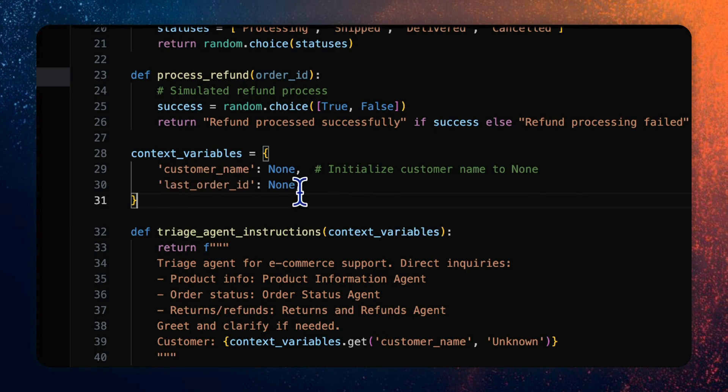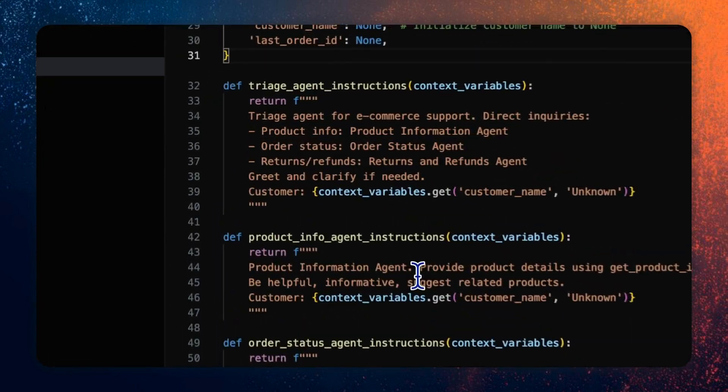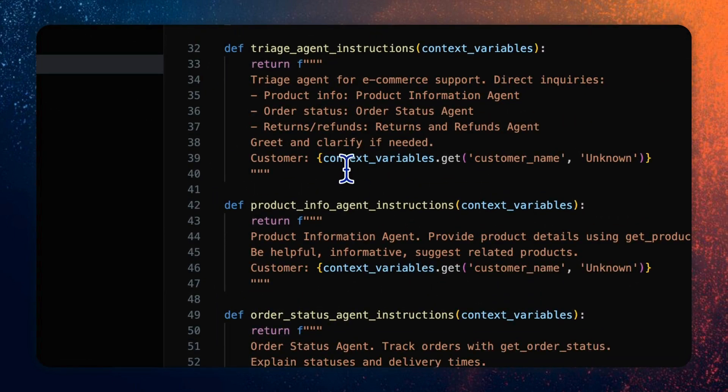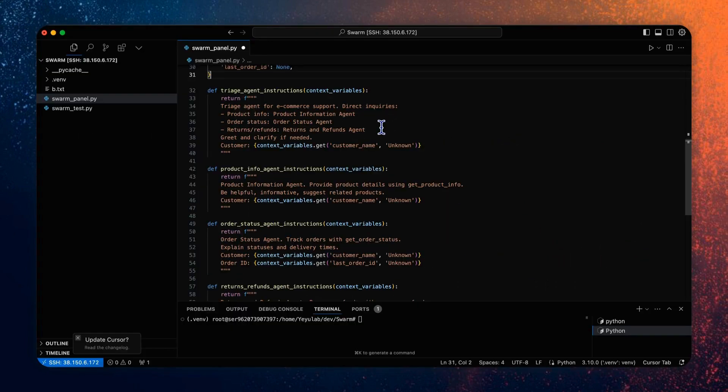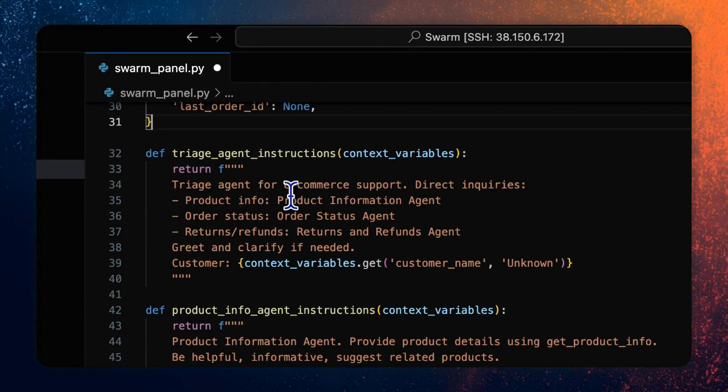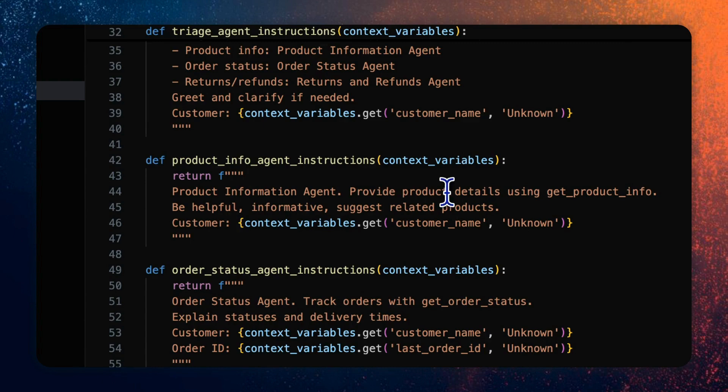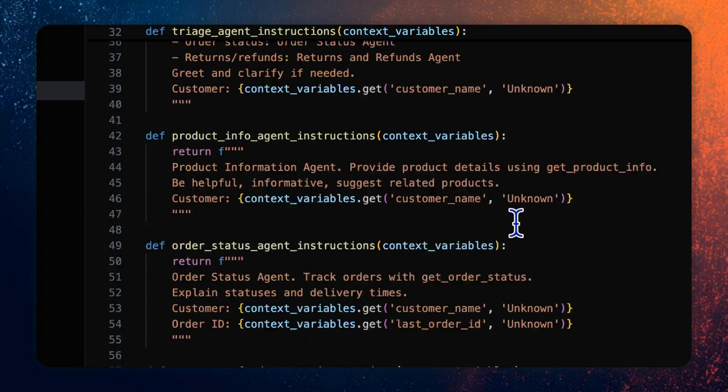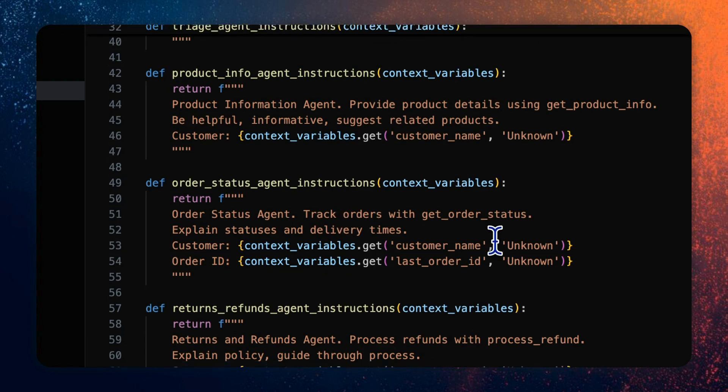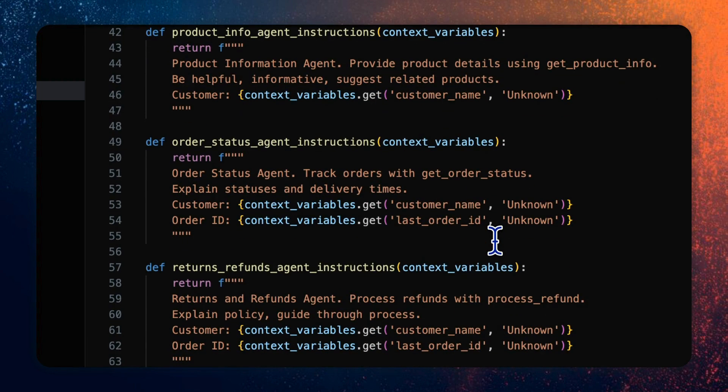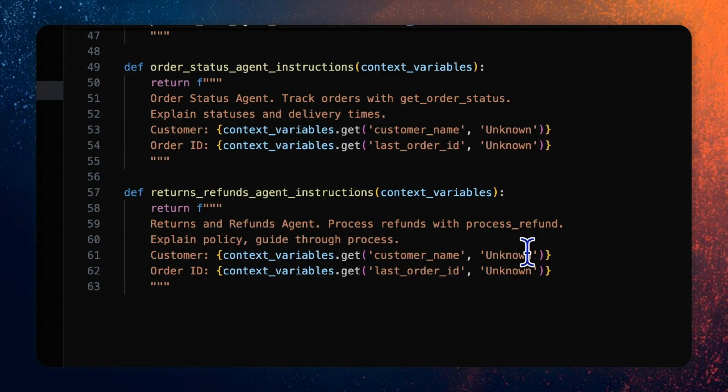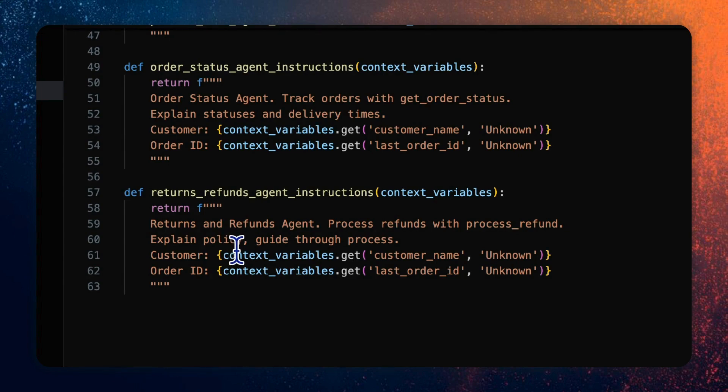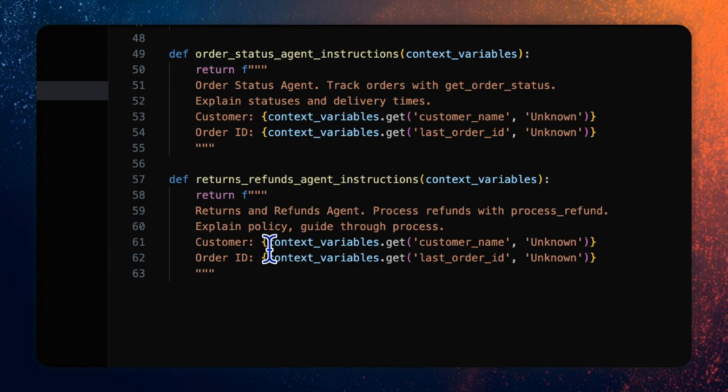So in the instruction, you can find we ask the triage agent to dispatch the proper work agent according to the customer request type, and product info agent to provide the product details. The order status agent to provide the status and deliver time of order. And the returns refund agent to process the refunds and explain the policy guide through process. And the customer name will be used in the conversation to let the agent know who they are talking to. And the order ID will be used for the order status checking or refund process.